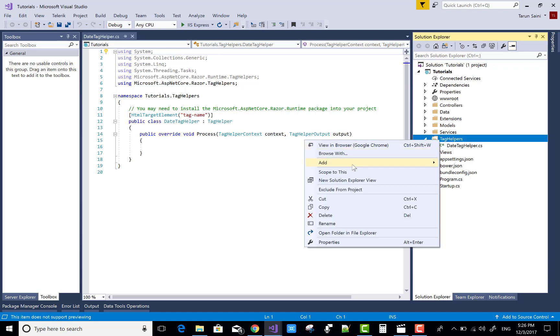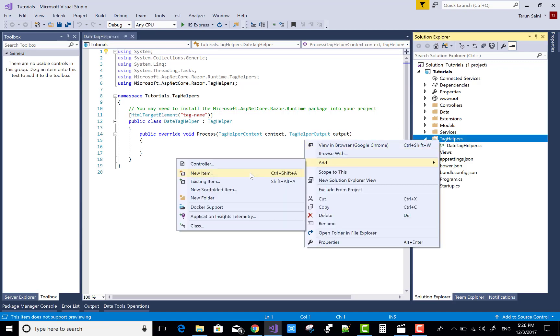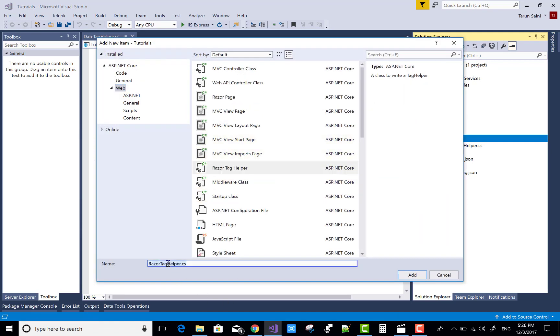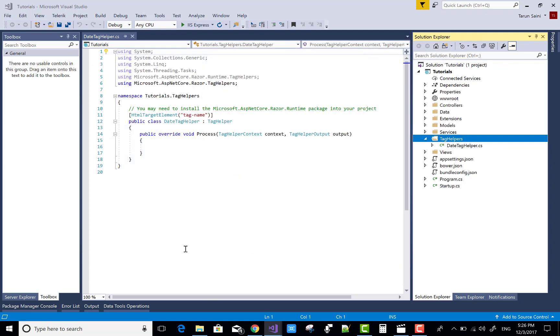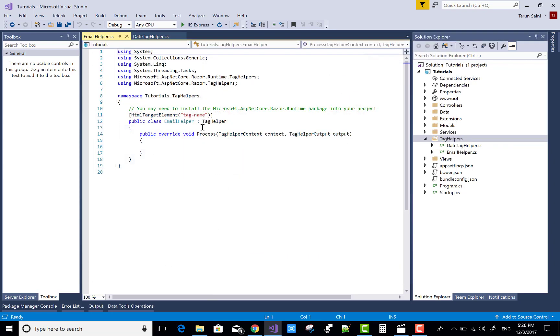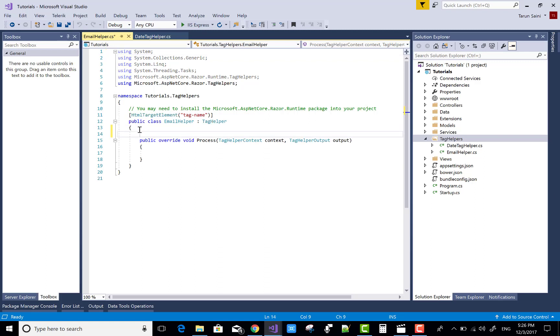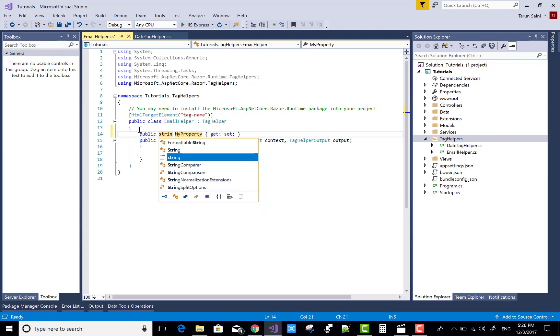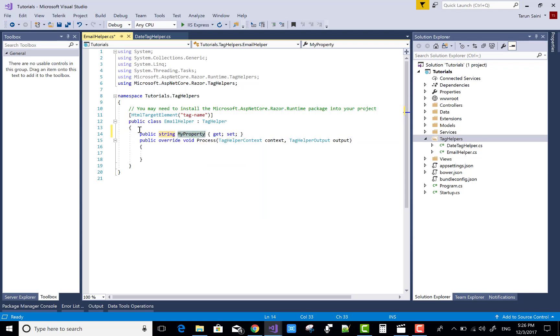If you want to add another one, add new item, razor tag helper, email tag helper. In this email tag helper, I want to create a property string email info.